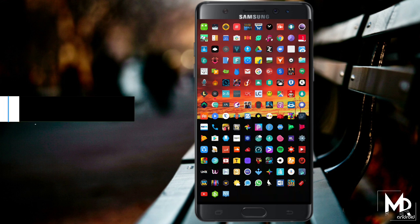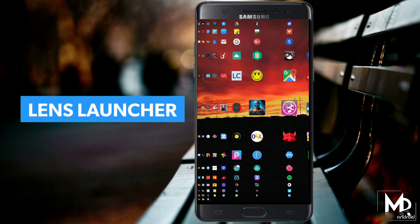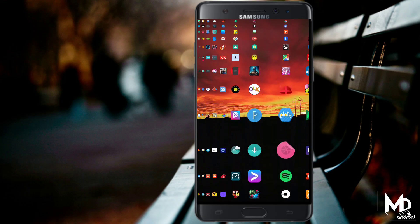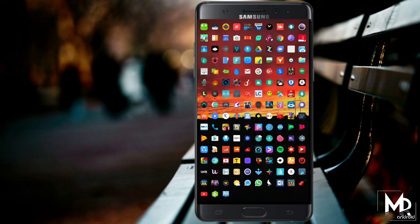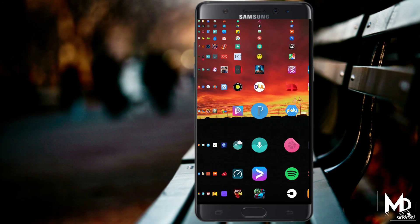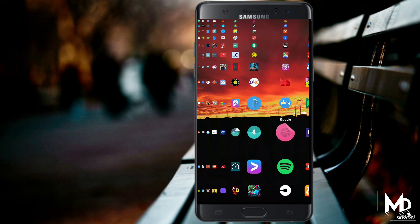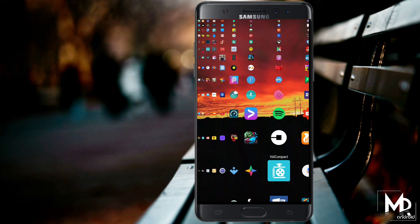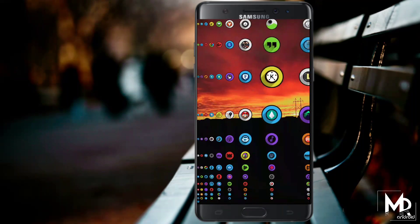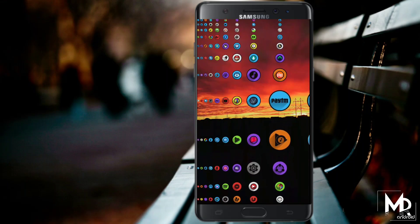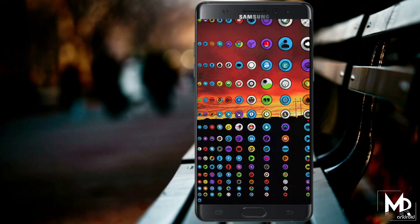Next up we have Lens Launcher, and this is probably the most minimal launcher that you can use on your Android device. There is not a single widget or folder available, but it will give an expanded view of every single app that you have installed. You just have to scroll up and down to expand the icon, and it is perfect for those who have installed so many apps on their phone, making it easy to find apps as well.